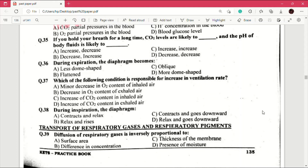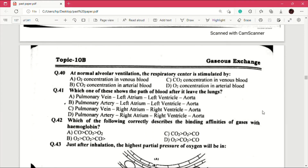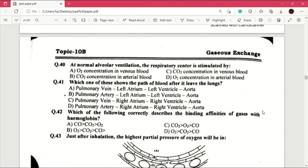Now moving to transport of respiratory gases and respiratory pigments. Question number 39: diffusion of respiratory gases is inversely proportional to — answer is C, which is thickness of the membrane. Question number 40: at normal alveolar ventilation the respiratory center is stimulated by — answer is C, which is carbon dioxide concentration in venous blood.